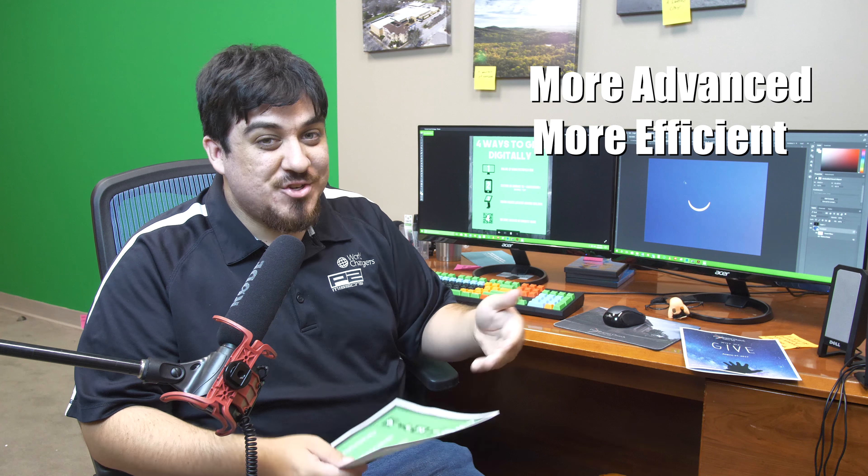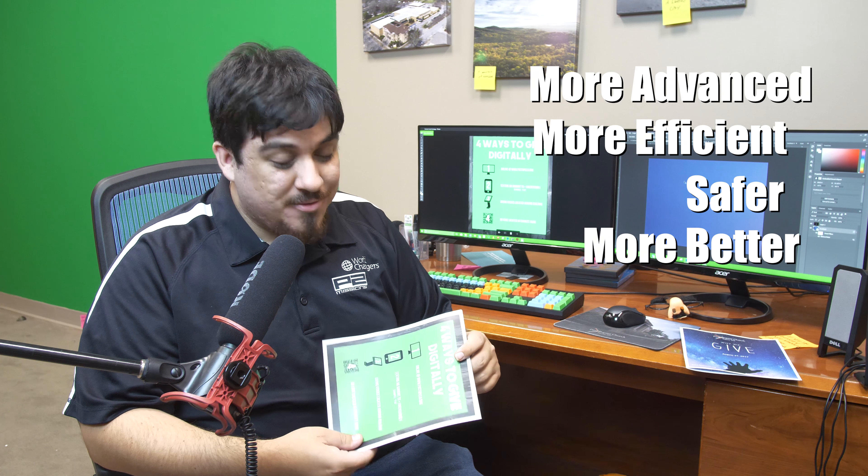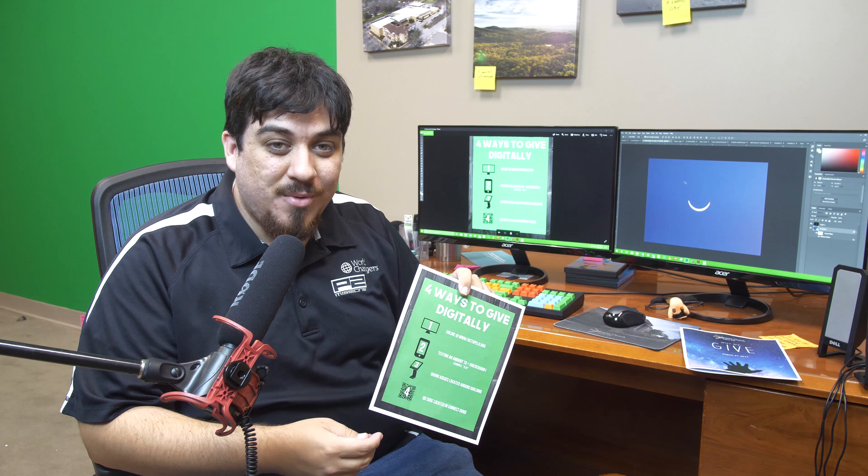We at First Baptist always want to be on the cutting edge of technology, so we went ahead and upgraded our giving kiosk system to a more advanced, more efficient, safer option. So we're going to go through these four ways that we offer to give your tithes and offerings digitally.